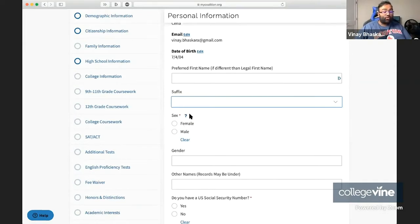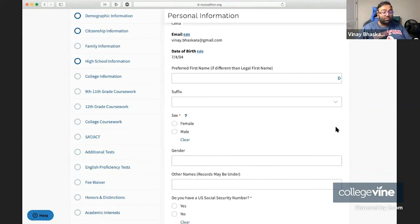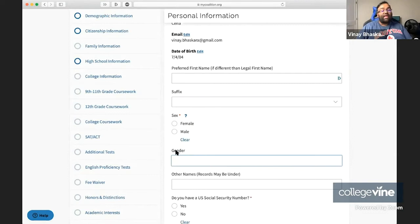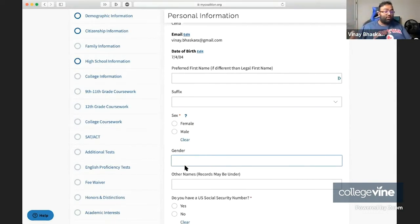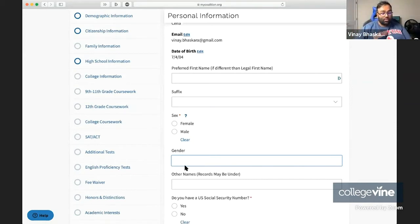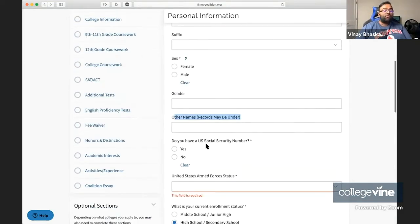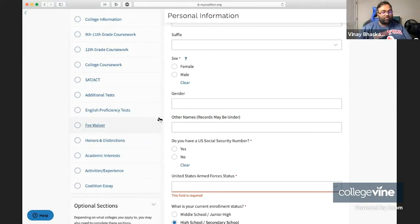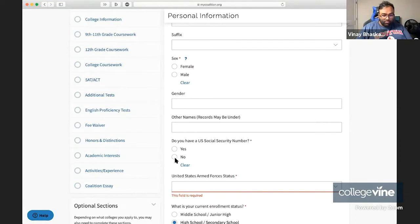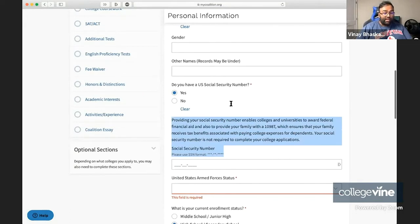You have your sex, and here this is the sex that you were assigned at birth. This is different than your gender identity. You are required to enter this in, and they actually have a free text response box where you can share your gender identity. If you identify something different than your sex assigned at birth, or if you identify in some way differently based on your gender, this is where you can enter that information in. Then other names that records might be under. Next question is your U.S. Social Security number. You'll need to enter that if you are a citizen, and it's really helpful with financial aid and tax benefits for colleges.